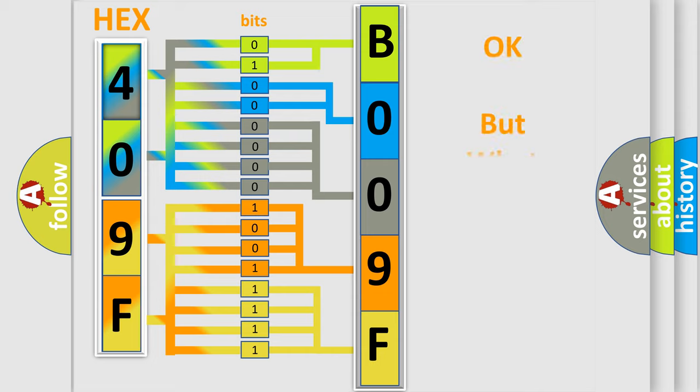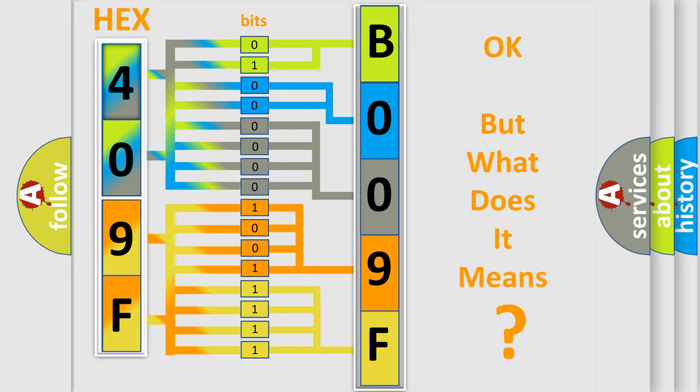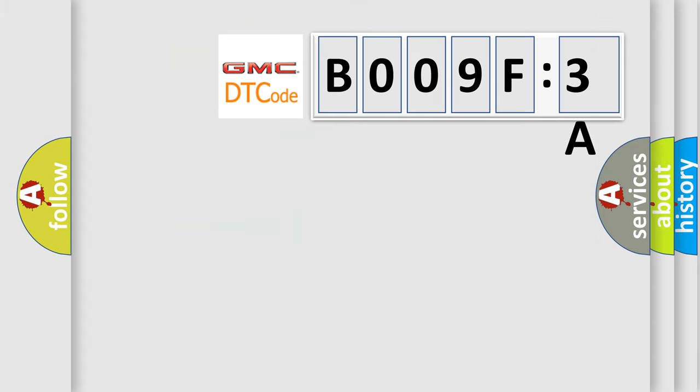The number itself does not make sense to us if we cannot assign information about what it actually expresses. So, what does the diagnostic trouble code B009F3A interpret specifically? GMC car manufacturers.